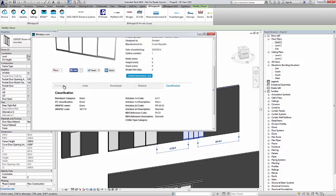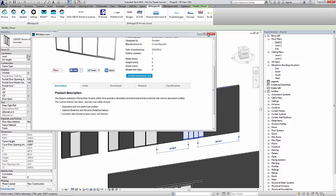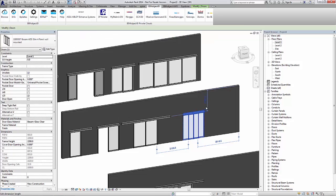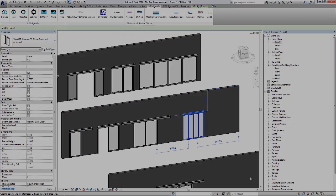If you want to dig deeper into these objects, you can download them at the BIMObject.com portal or the ASSA Abloy Entrance private cloud. Thank you for watching.